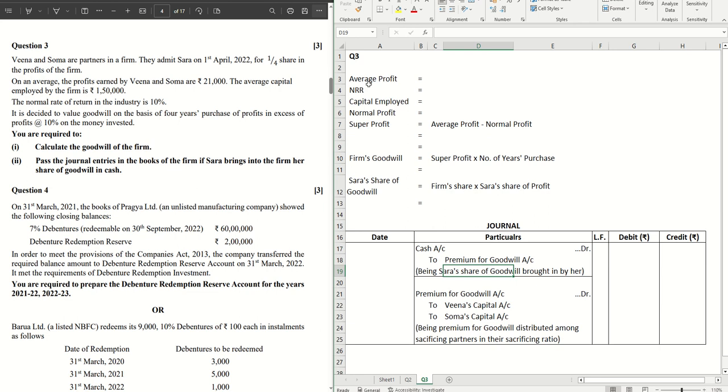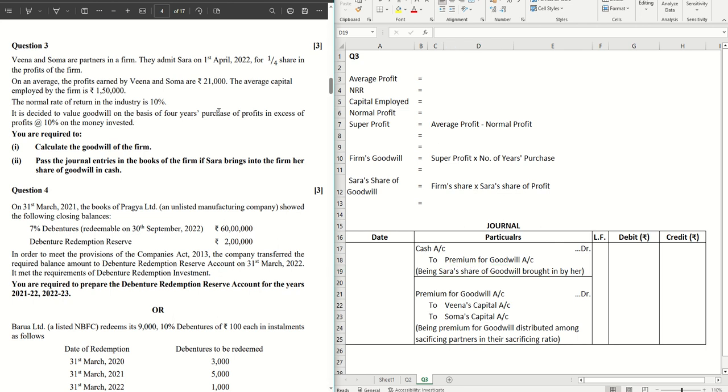Hello guys, welcome back to the next video. Here we are going to solve question number three. You can check out the entire playlist for the previous sums and other question papers and specimen papers. This is a sum on valuation of goodwill where a new partner is being admitted, Sara, for one-fourth share, and we are required to value the goodwill of the firm.